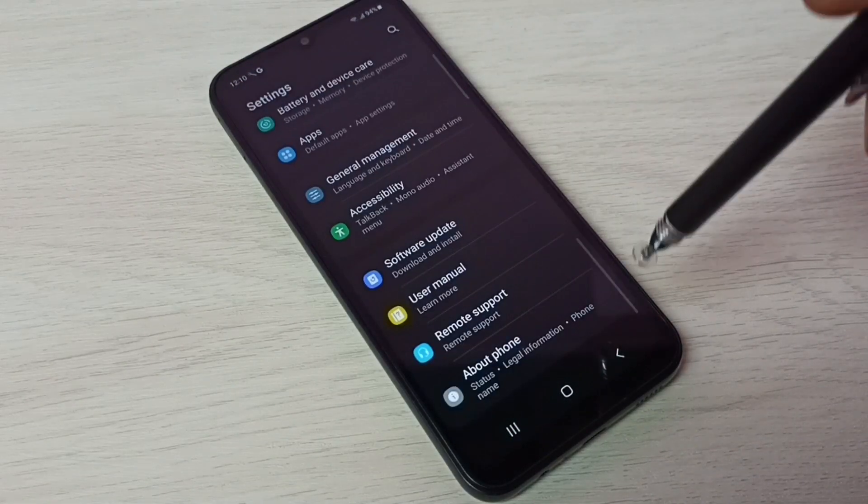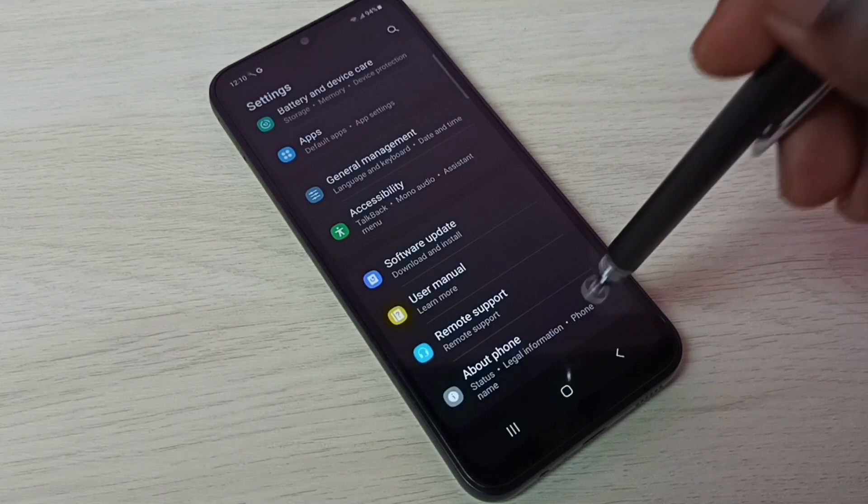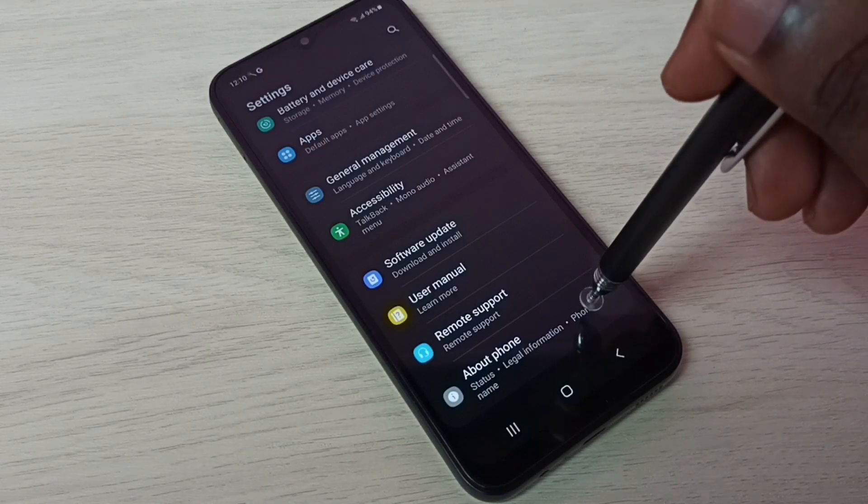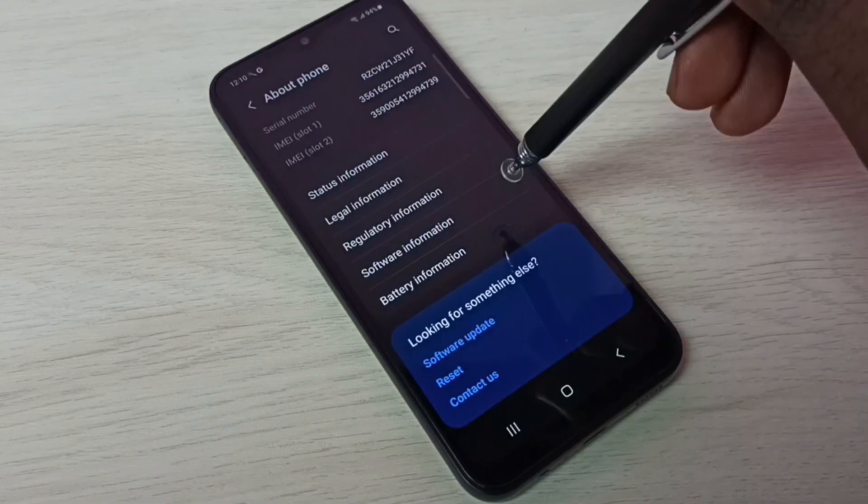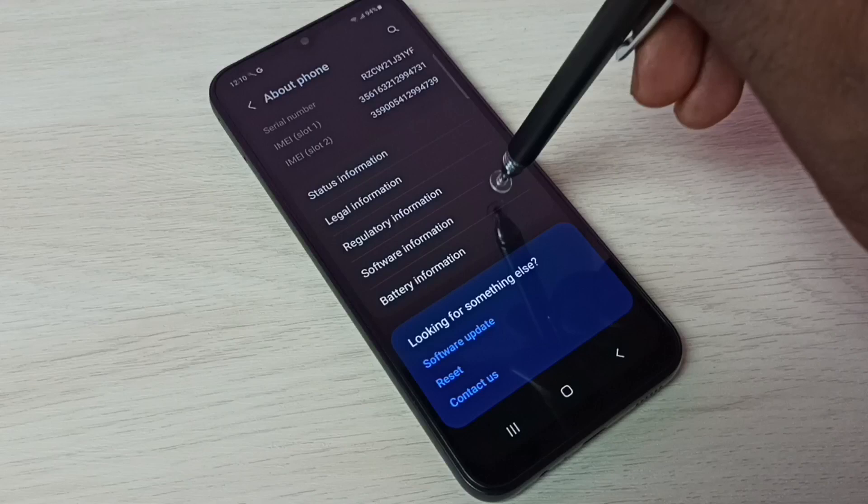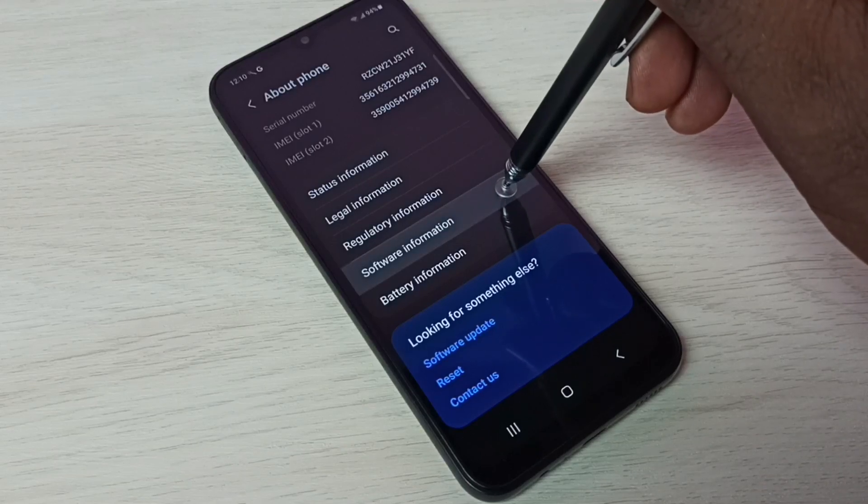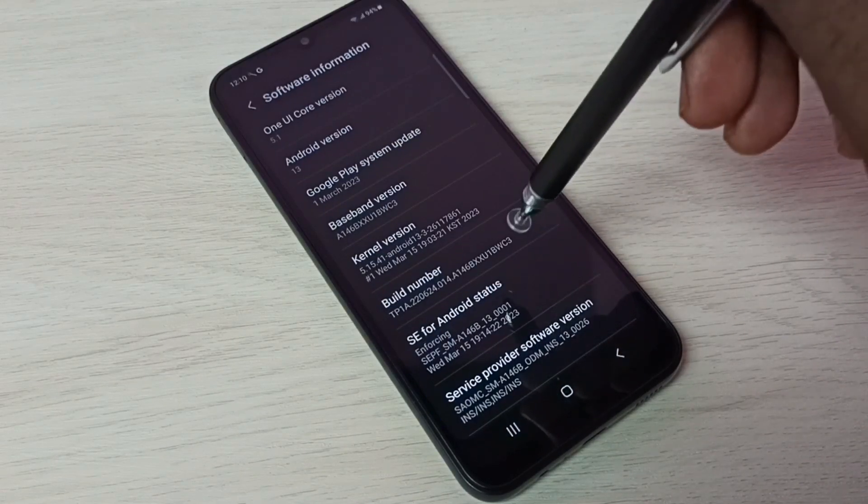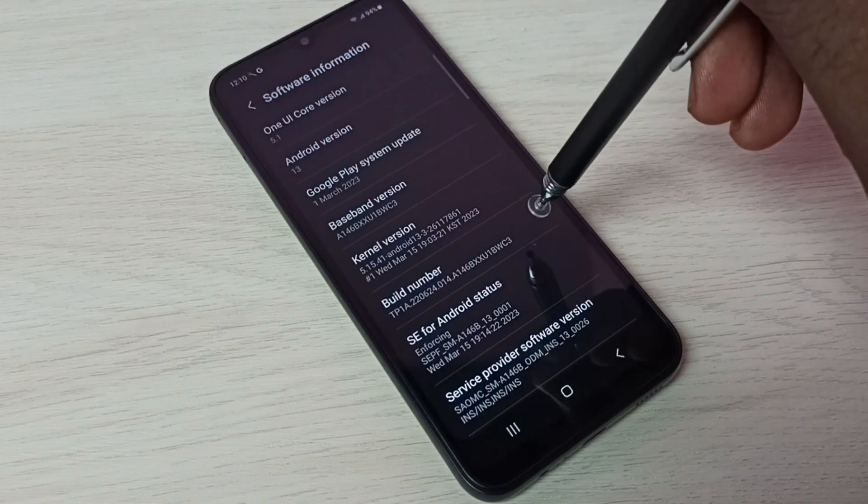Then go down. Then tap on about phone. Then tap on software information. Here we can see build number.